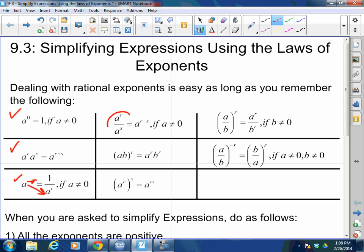When I am dividing the same bases, I keep the base and subtract the exponents. When I raise a power to a power or a product to a power, this outside exponent gets distributed to all of the exponents inside the parentheses — I multiply that power to every single variable or number's exponent inside. When I have a quotient raised to a power, I distribute that outside exponent to every exponent within the parentheses. And (A/B) to the negative R equals B over A to the R — you simply reciprocate it and change the sign of the exponent.